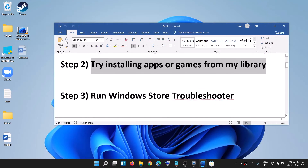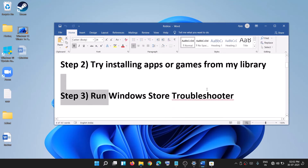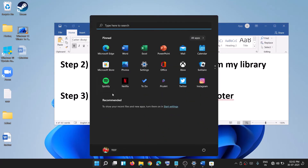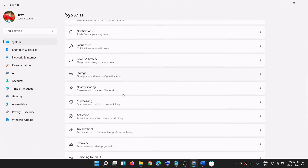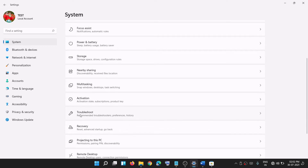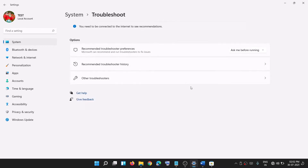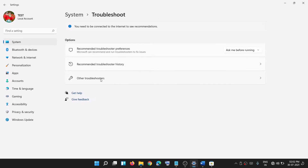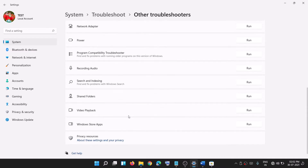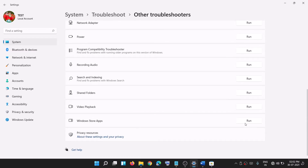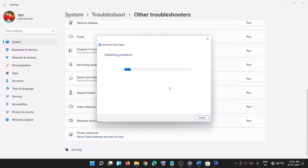If you're still facing the problem, run the Windows Store troubleshooter. Go to the Start menu, click on settings to open Windows 11 settings, then go to System. Scroll down and click on troubleshoot, then click on other troubleshooters. Scroll down and find Windows Store Apps, then click on Run.